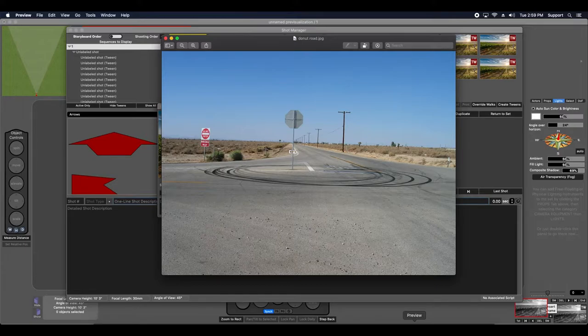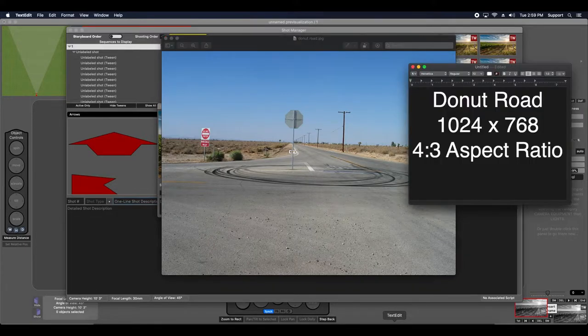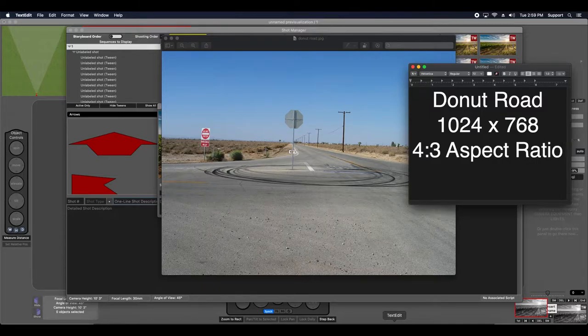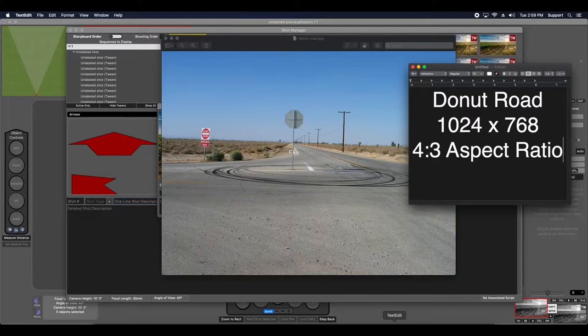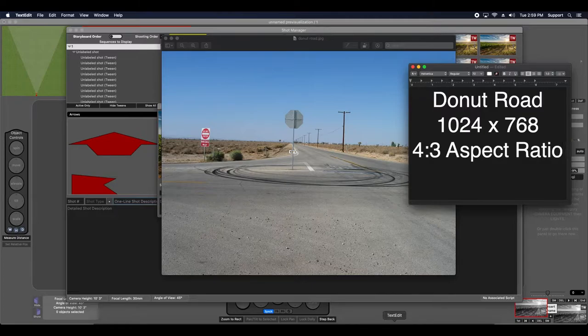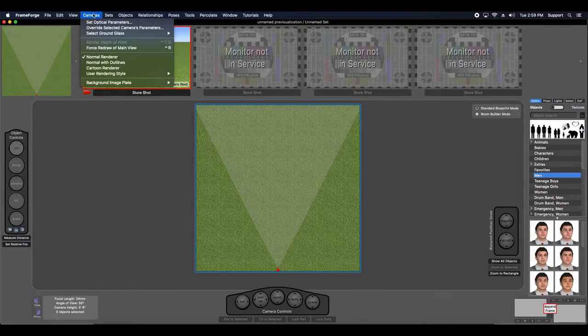Before I calibrate the image though, I want to make sure that my optical parameters are correctly set to match the image. Donut Road has a resolution of 1024x768, giving it a 4 to 3 aspect ratio or a 1.33 to 1 aspect ratio. Now I want to make sure that my optical parameters match this value so that the camera correctly composites the image. Again, I'm going to go to set optical parameters.